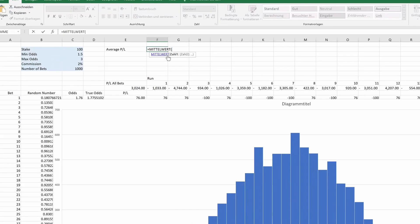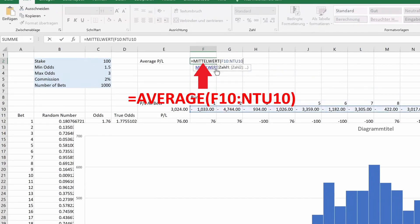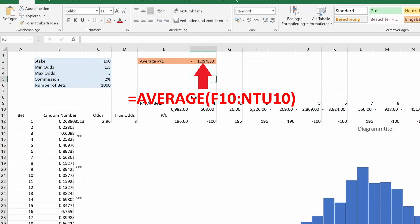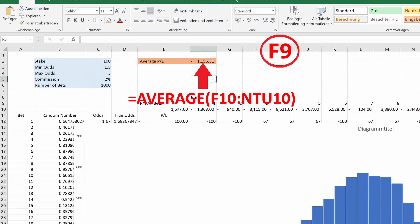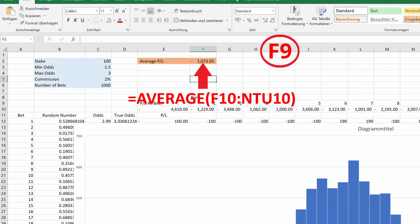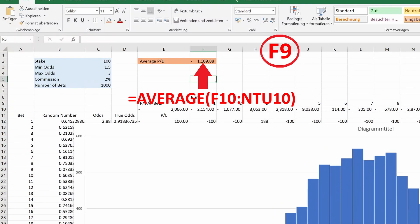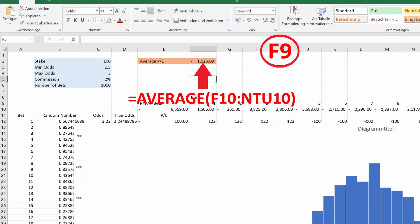Let's calculate the average profit loss. This is simple, we will just use the average function on our results. If we press F9 a few times, you will notice that with 10,000 runs, the average fluctuates slightly. But it's good enough to give us a clear idea of what we expect.